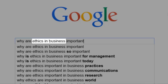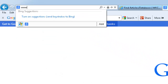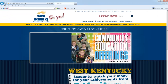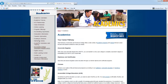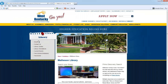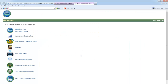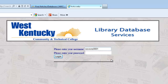Let's perform a real search in one of Matheson Library's databases. Go to www.westkentucky.kctcs.edu, then click Academics, then Matheson Library. This brings you to the library homepage. To access the databases, click on Find Articles/Databases. If you are on campus and choose a database, it will take you straight there. However, if you are off campus, you will be asked to type in your username and password in order to view the databases. This is the same username and password you use to log in on campus.